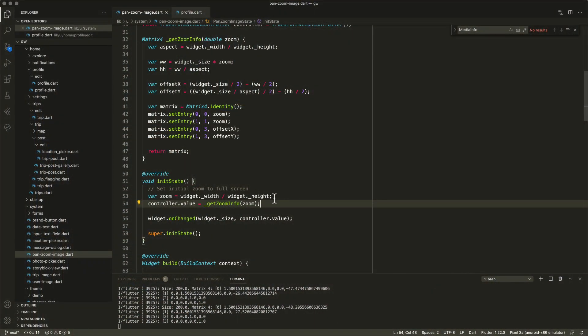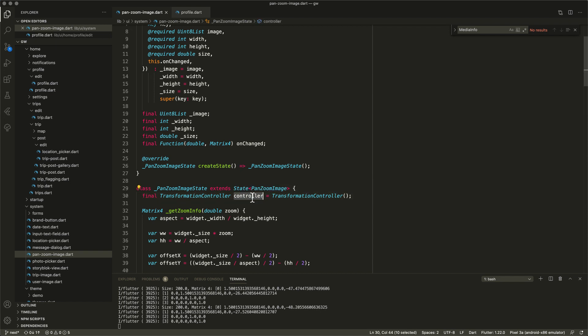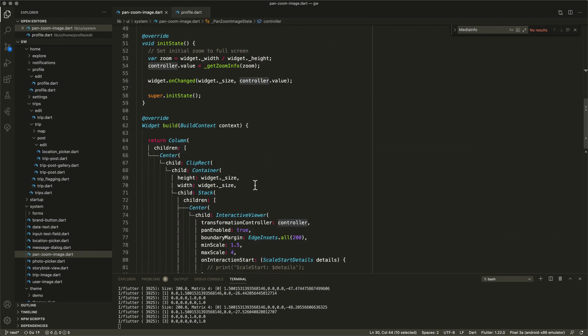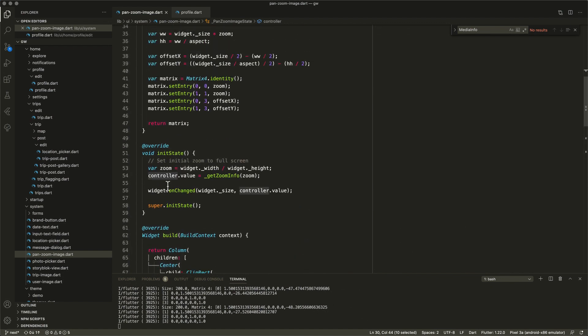The zoom I want is based on the aspect ratio. If you have a landscape image with an aspect ratio of one-point-something and you want to zoom it full screen, you need to scale it by the aspect ratio. So I calculate the aspect ratio, set the zoom on the controller. The controller lives in the state and is linked to the interactive viewer component. If you set a value on the controller, the interactive viewer applies it; if you read the controller value, you get the current state. I set the zoom so the image displays full screen with no white borders on any side.